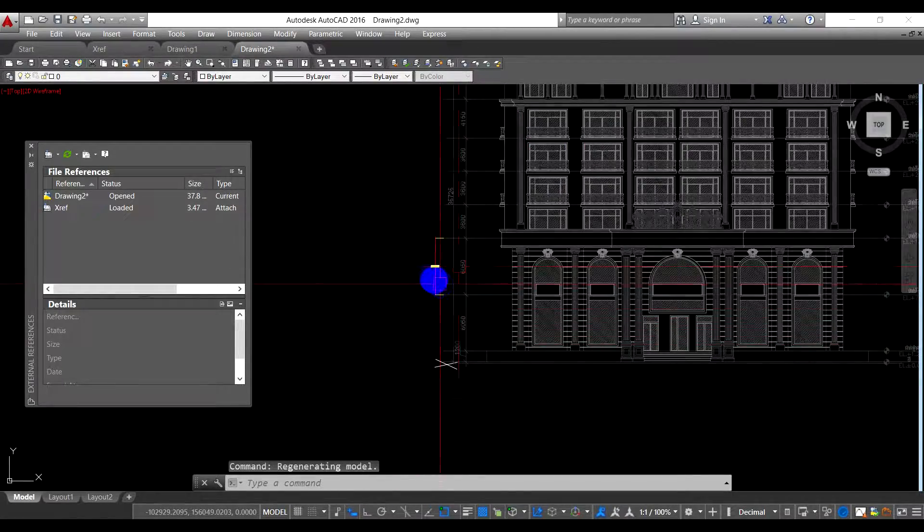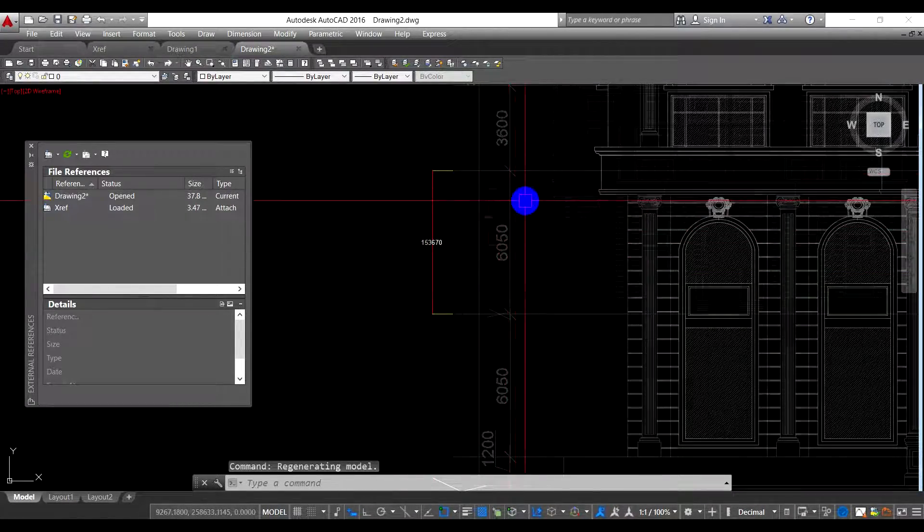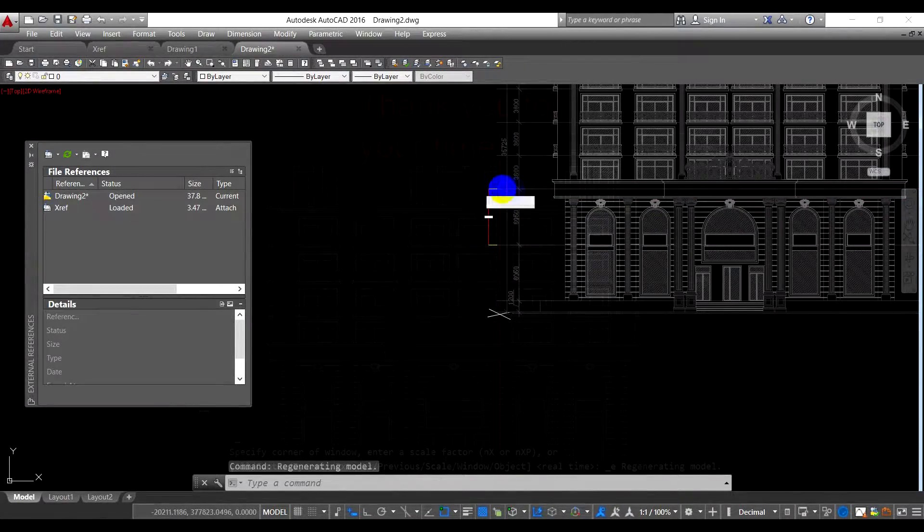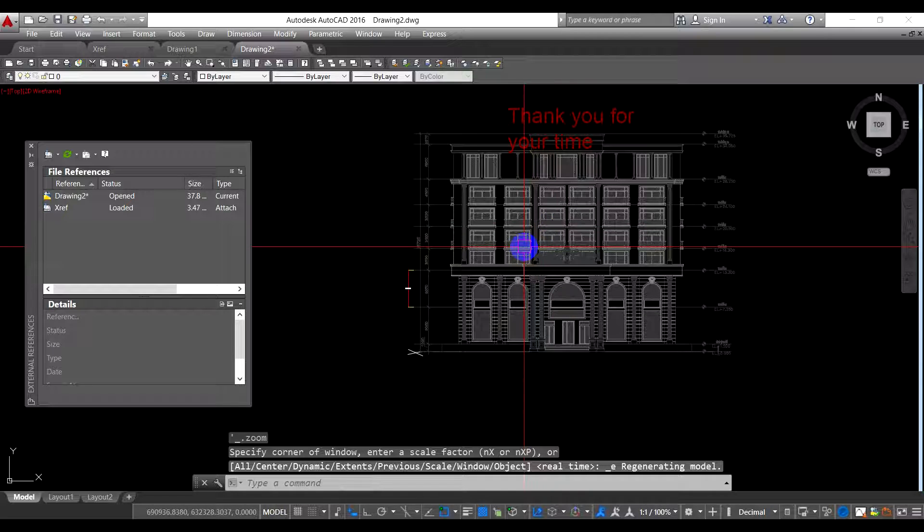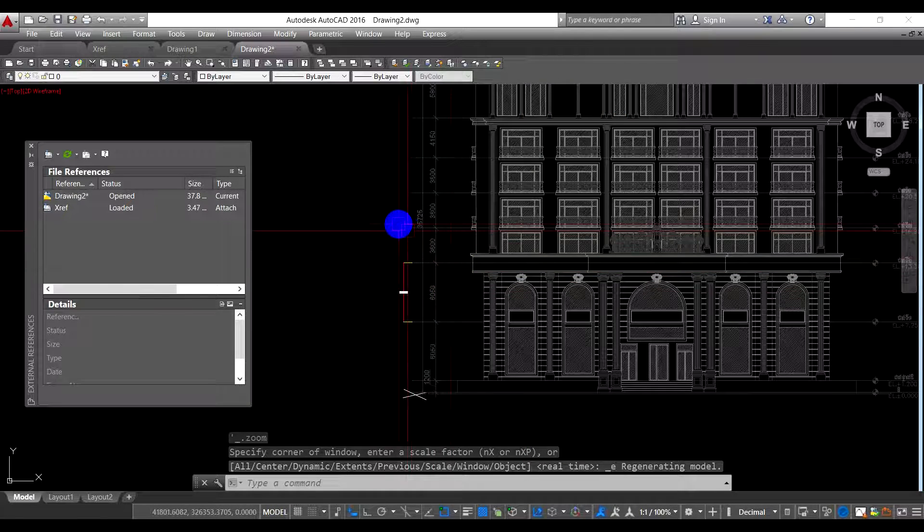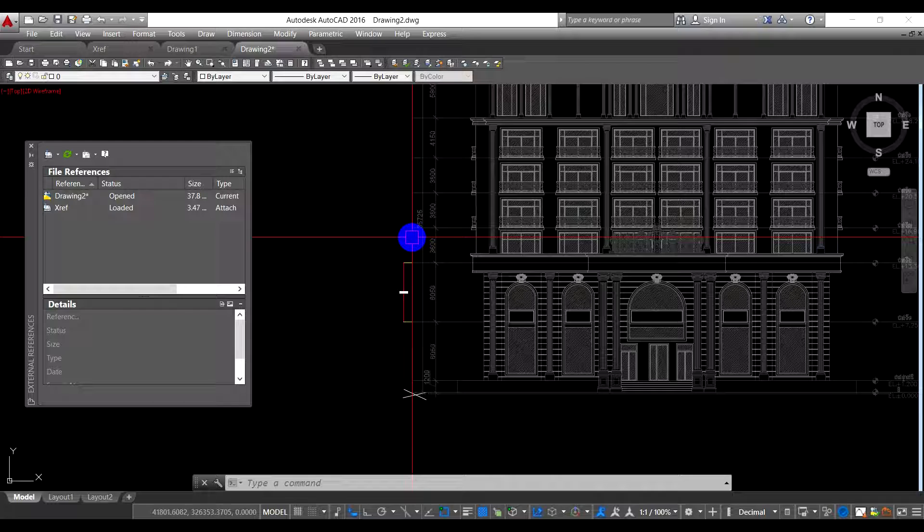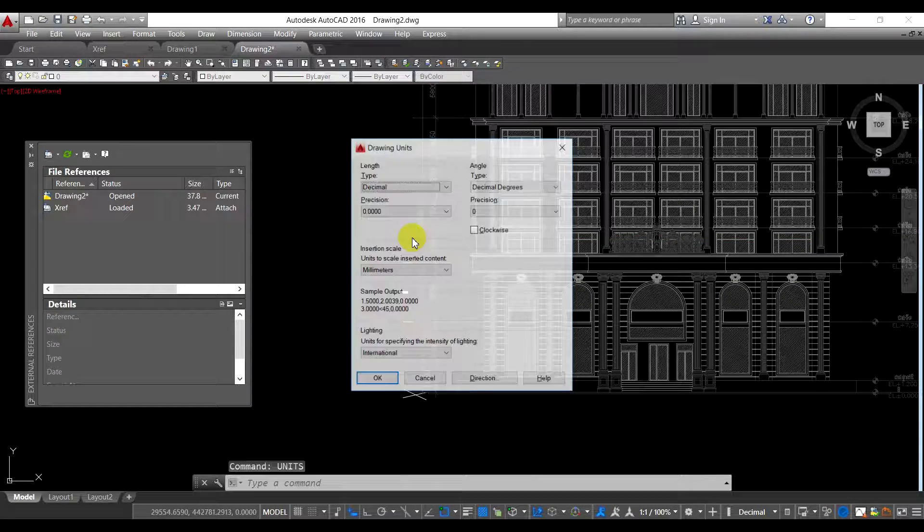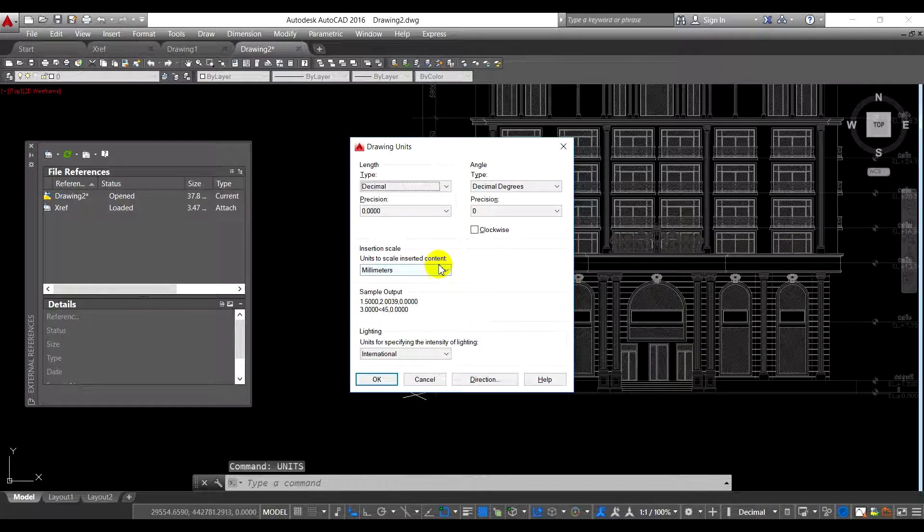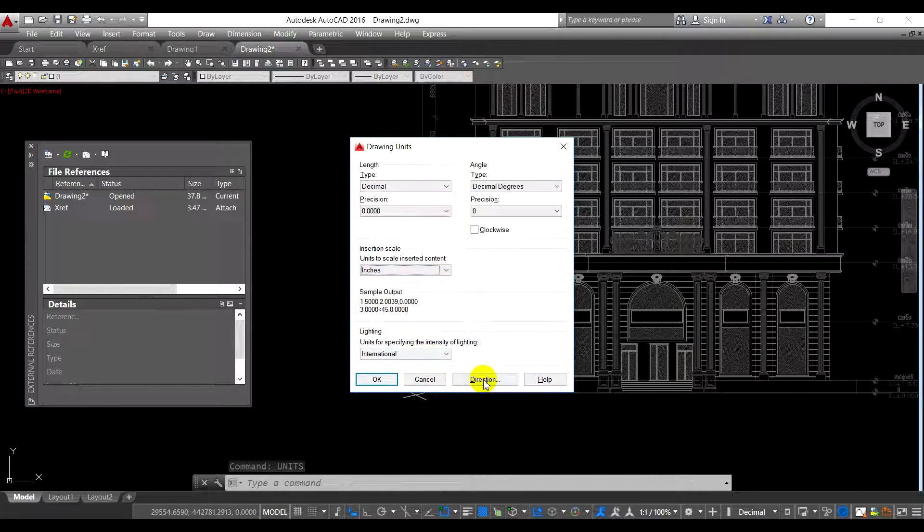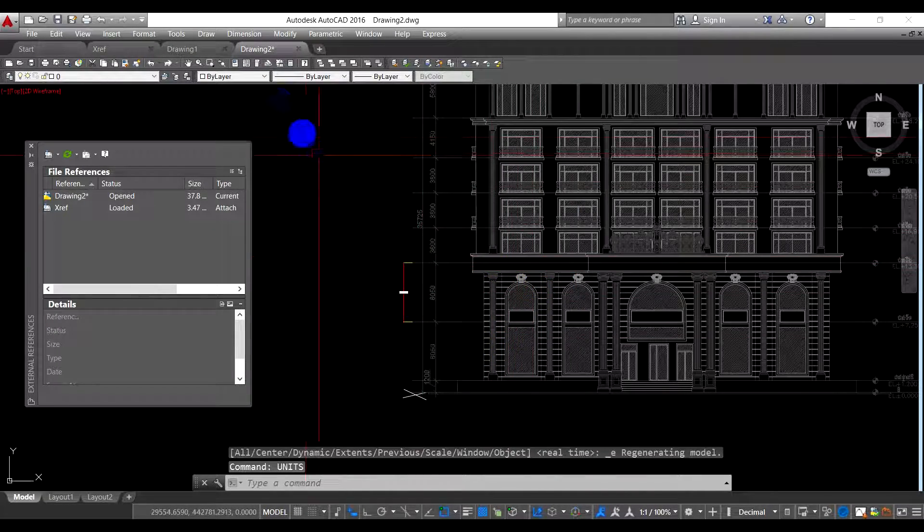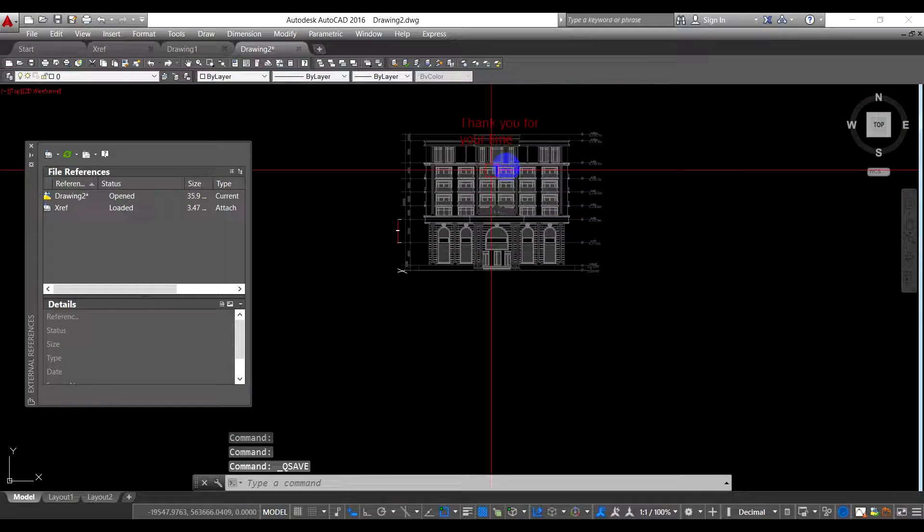The dimension is not the same because this layout is drawn in inches, and this drawing is using millimeter. So please make sure before you do the xref you have to set the unit to the same thing. So now I try to set the unit to inch following the xref file. Okay, and then let's save it.